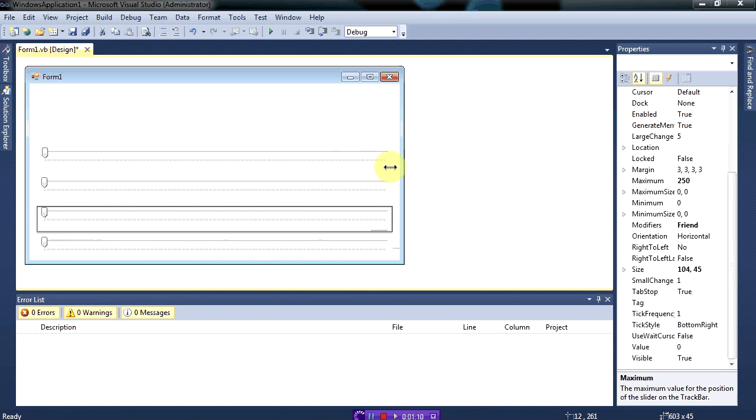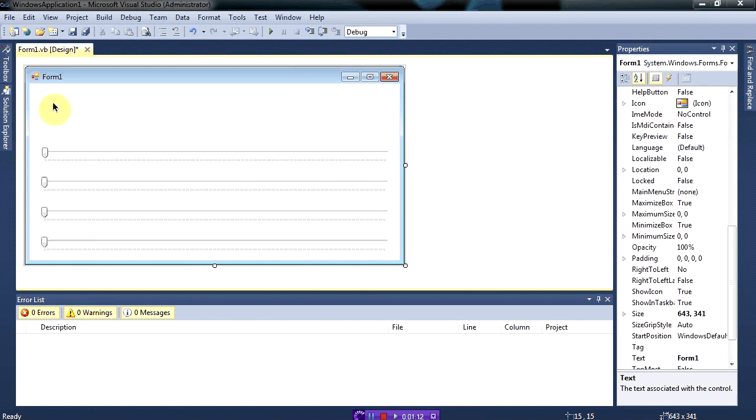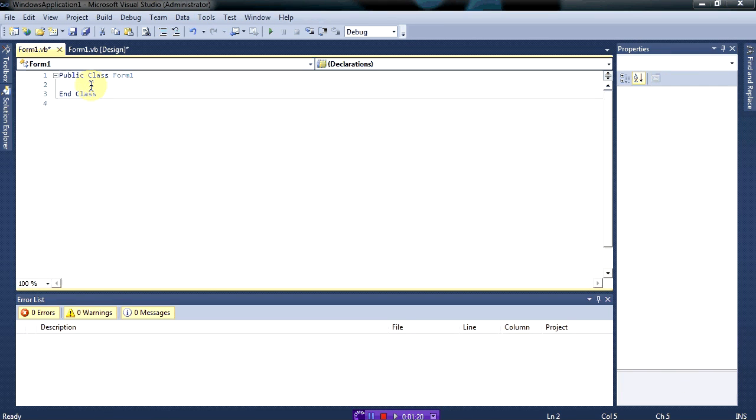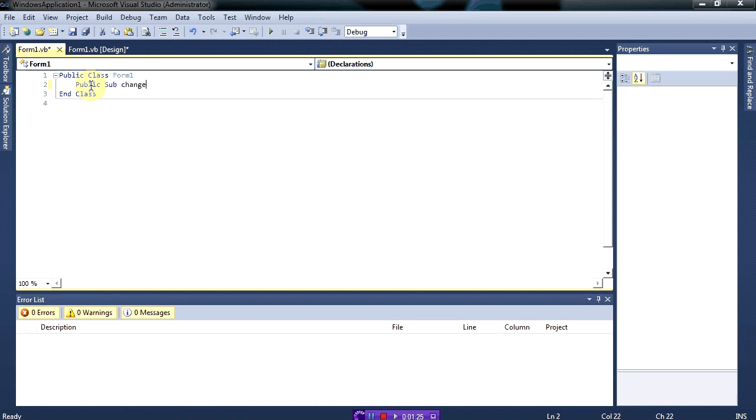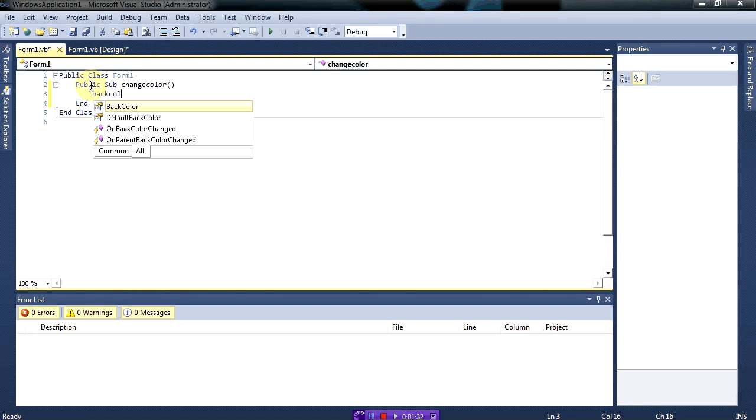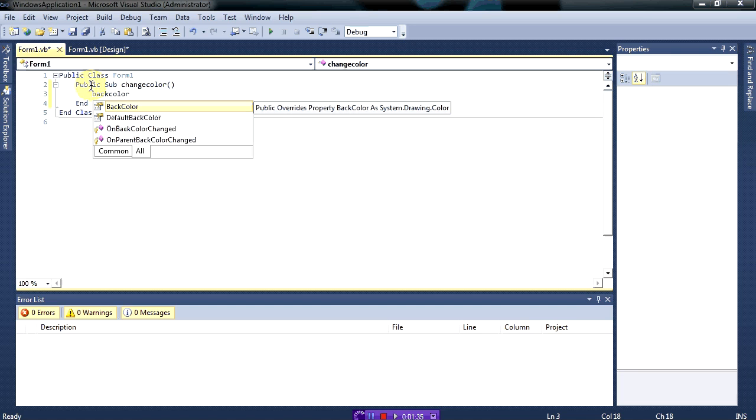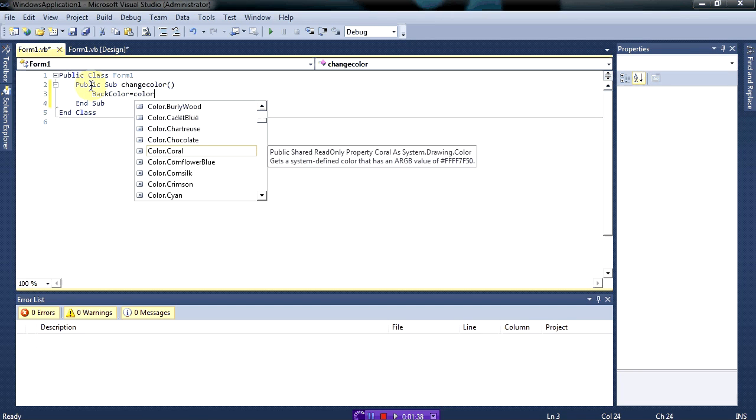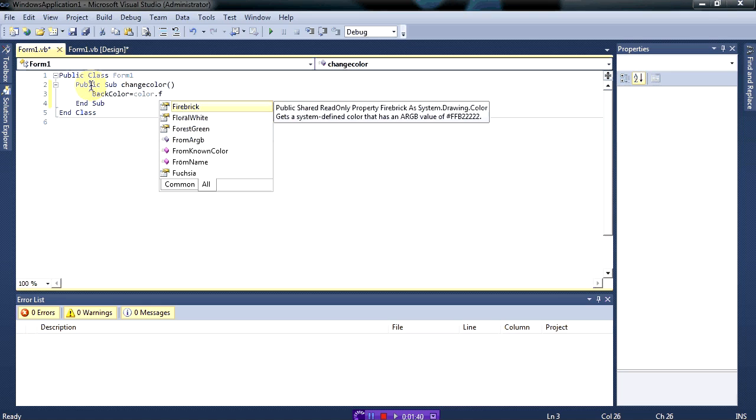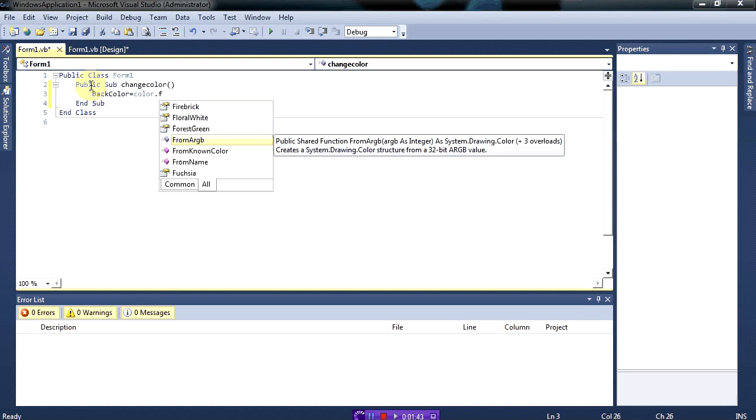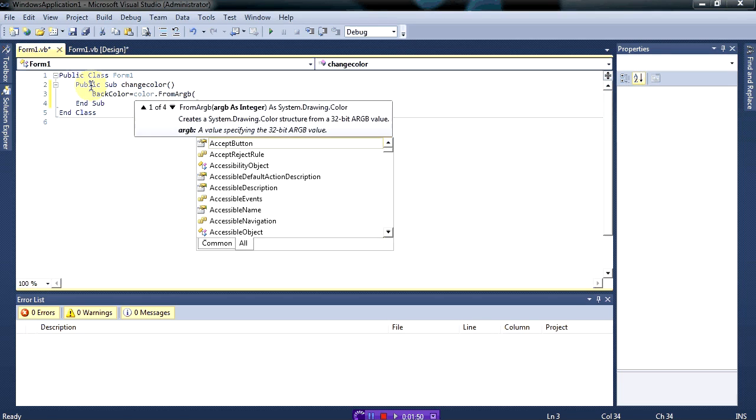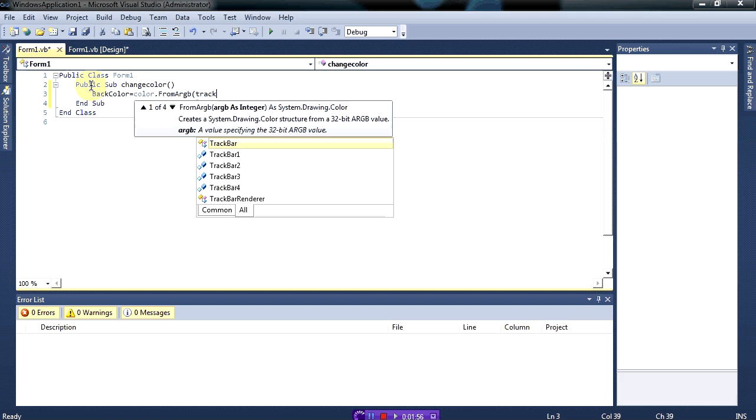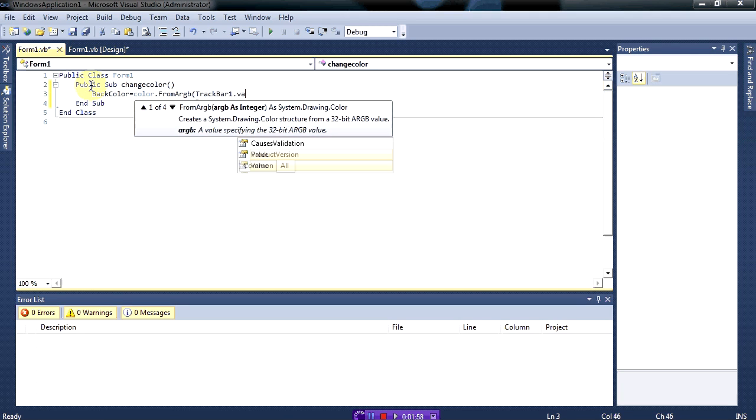Now we want to make a sub, so we'll make sub change color. We're gonna change the back color of the form, so back color equals color dot from ARGB. ARGB is the same as RGB, so we need the blue which is track bar one dot value.